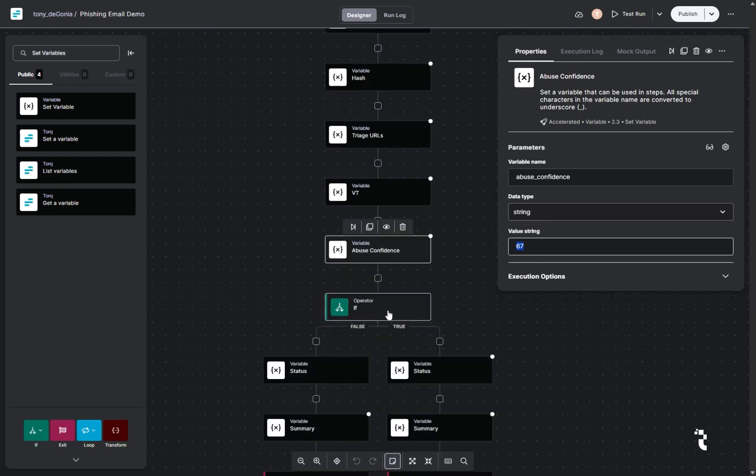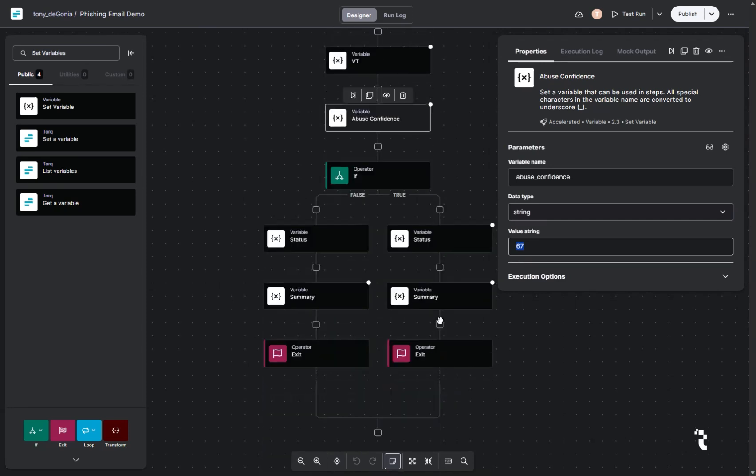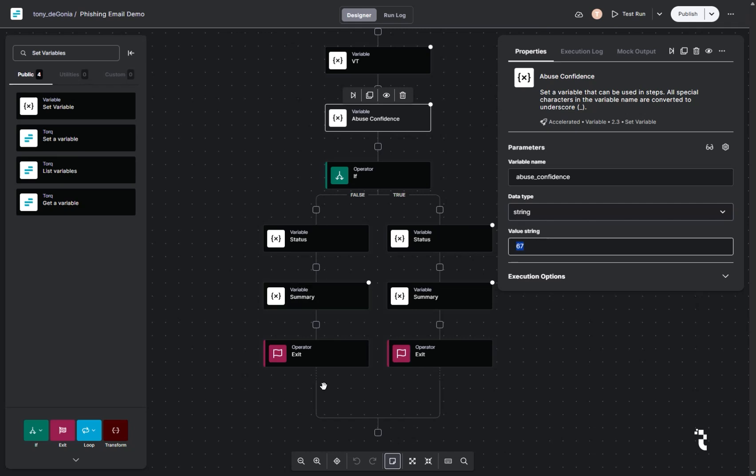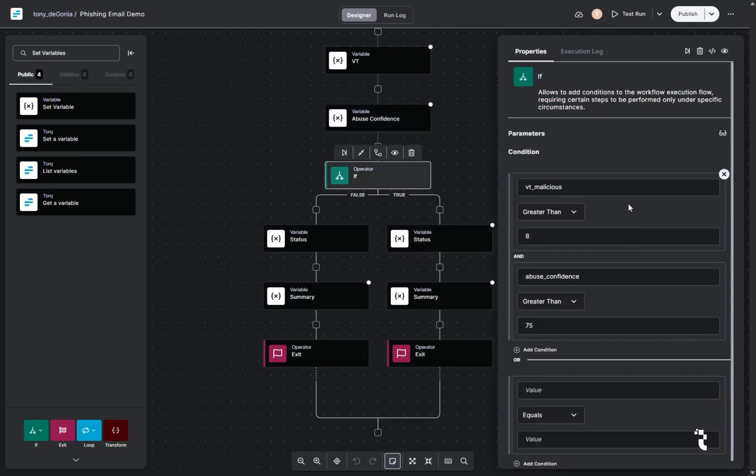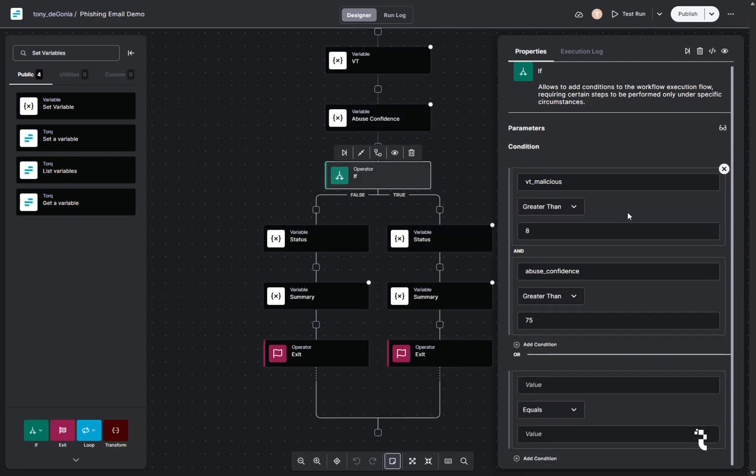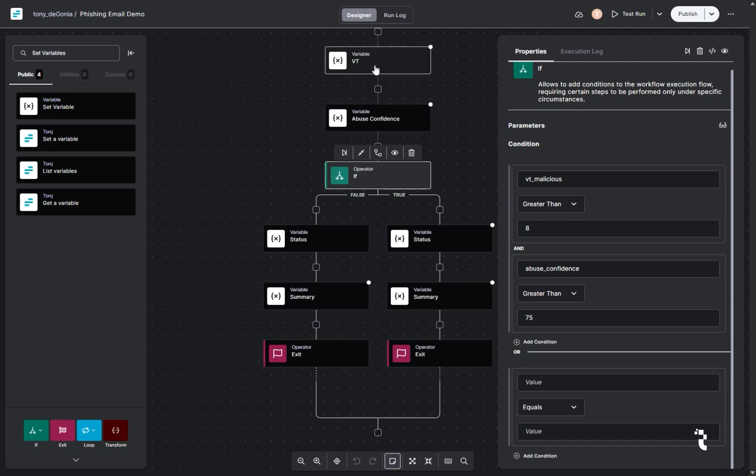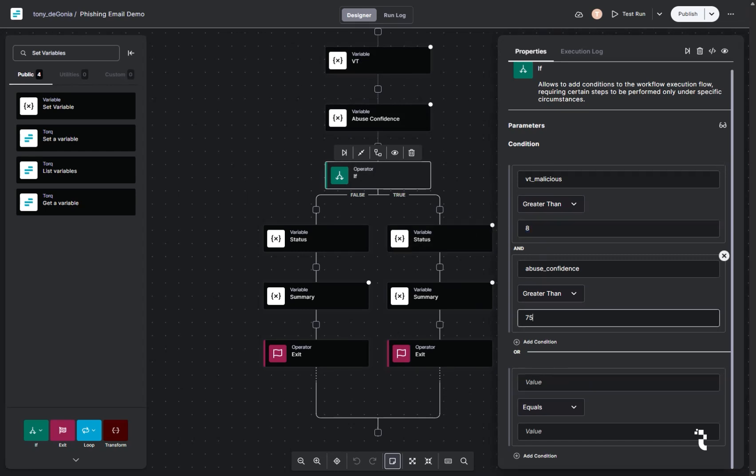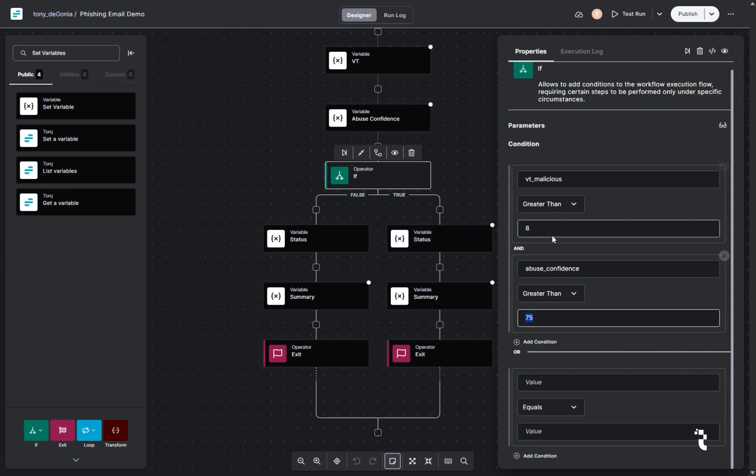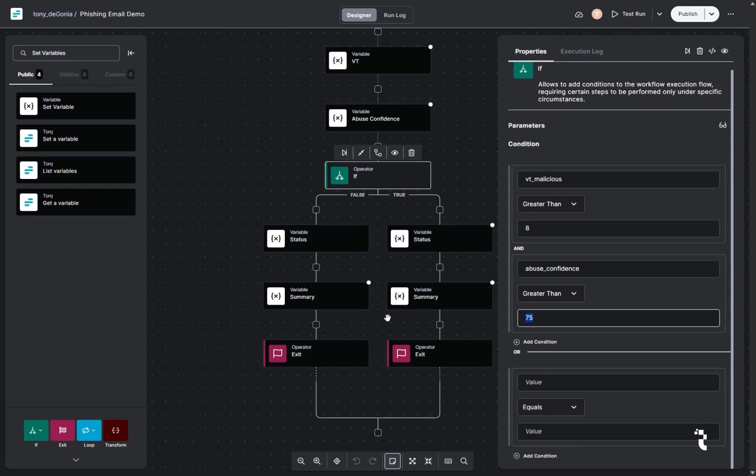After that, we dropped in our operator, conditional logic block. This is basically an if-then type block. And as you can see, it's got two legs. We told it true and false. So we told the operator if the malicious score, the VT malicious score, and this variable was higher than eight, then it would go down the positive side. And if it was higher than 75 on the abuse score side, then it would be a true statement. If it was under either one of those, then it would be false and it would route over here.